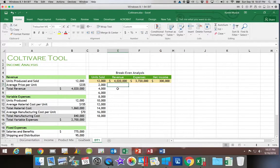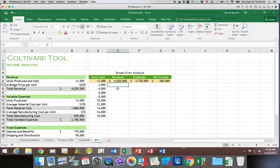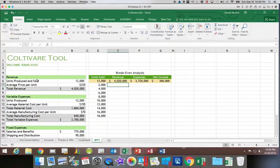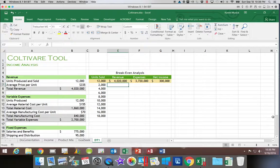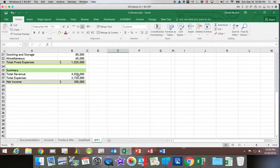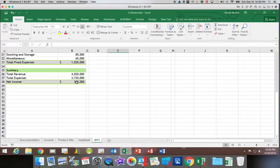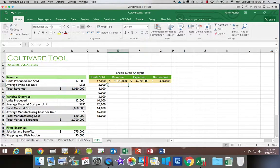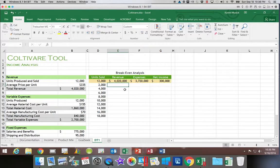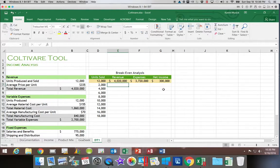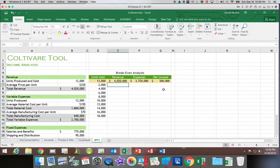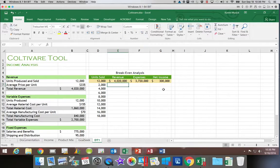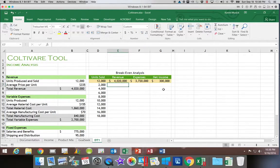So in just a moment, when we select the data table feature, what it's going to do is it's going to take 2,000 and insert it into B6, where we have the units produced and sold. It's going to run all the calculations and then return for me the total revenue, total expenses, and net income. Then it's going to put 4,000 in and return revenue, expenses, and net income. With the data tables, if you're only changing one variable, so we're only putting in units sold, everything else is staying the same, then we can view multiple result cells. All right, so let's create our data table.